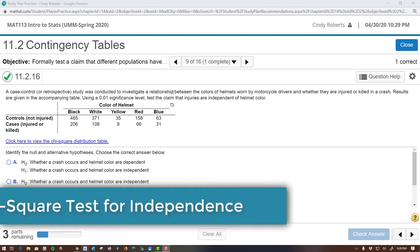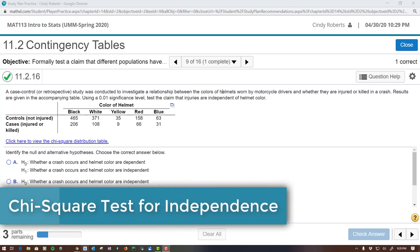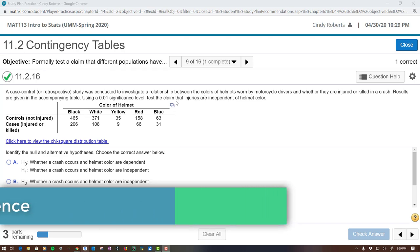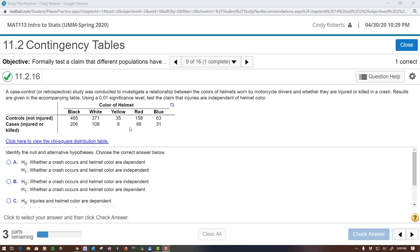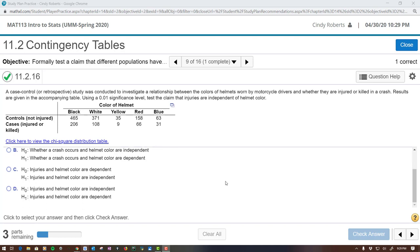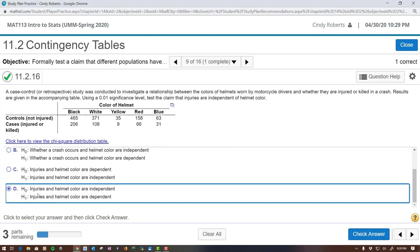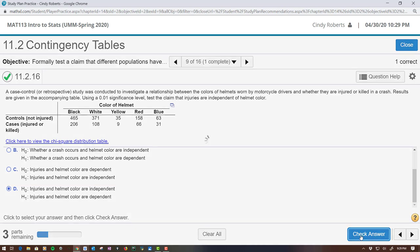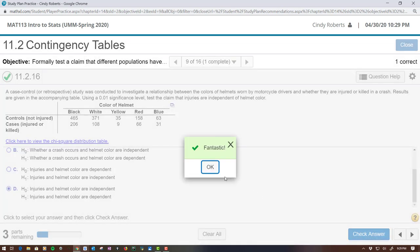All right, we have a study here that is checking to see if the color of a motorcycle helmet affects injuries. We're testing the claim that injuries are independent of helmet color. In other words, we want to test whether injuries and helmet color are independent versus the alternative that they are dependent on the actual color.